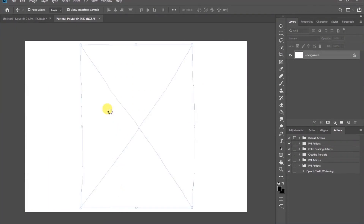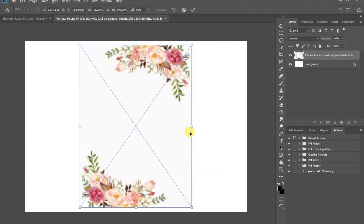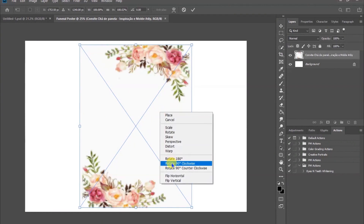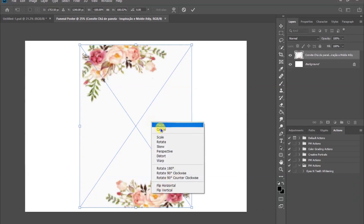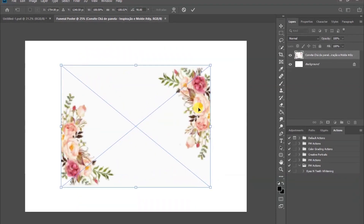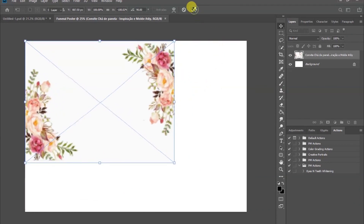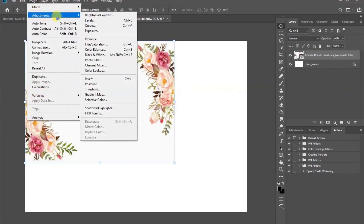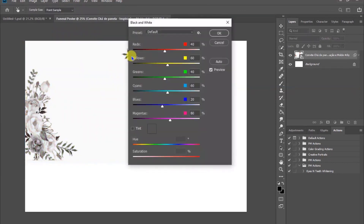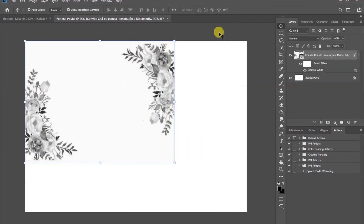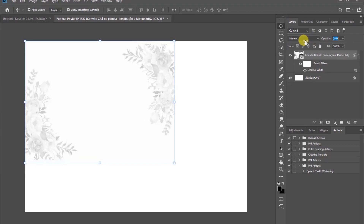Right-click on the image and select flip horizontal, then rotate it 90 degrees. Drag it to position it well. After that, come to the Image tab, then Adjustment.